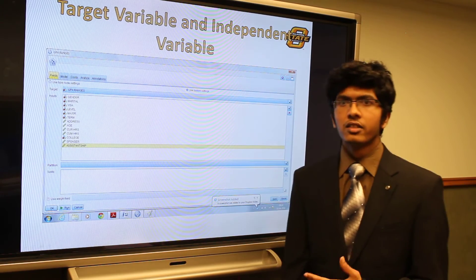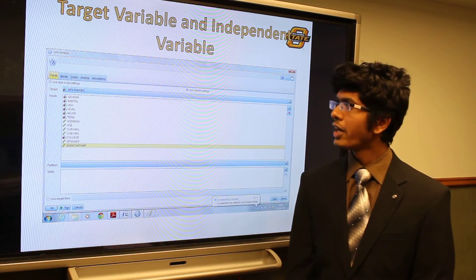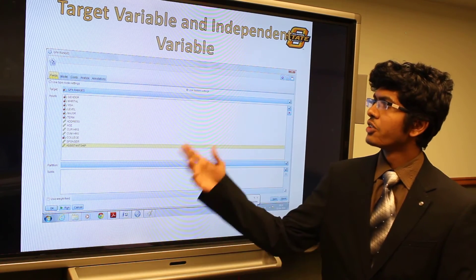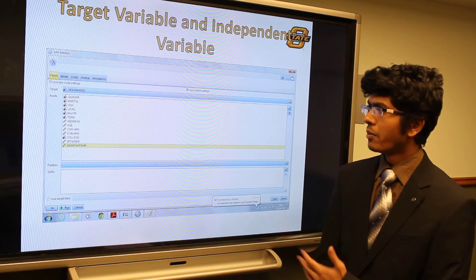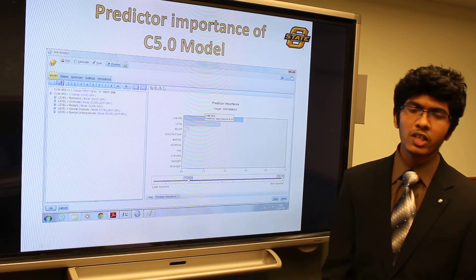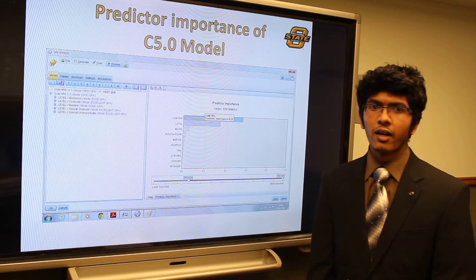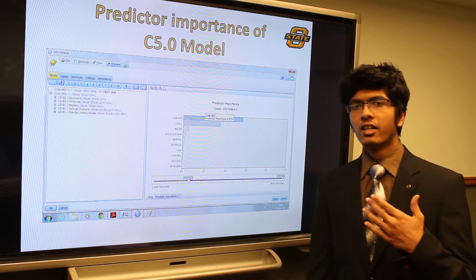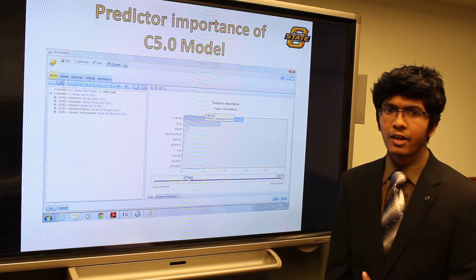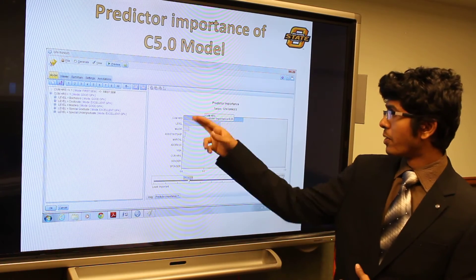Since we are interested in student performance, we selected GPA ranges as the target variable, and included other categorical variables like gender, marital status, visa, level, major, term, etc. as input variables. This is the output from the C5.0 model, showing how the target variable weighs based on the input fields. We interpret that the variation in GPA with respect to cumulative hours is highest, with cumulative hours taking the highest predictor importance value of 0.55. The next highest variation is between level and GPA range.